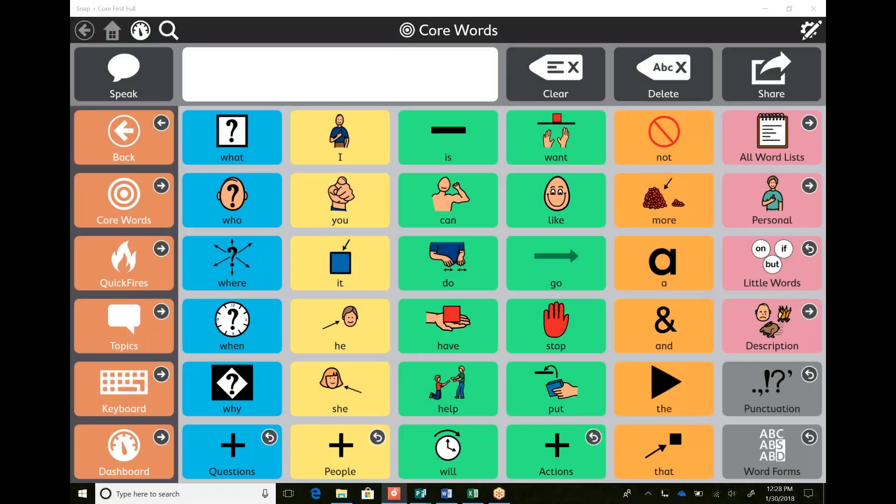Hi everyone, this is Anya Slendy, the AAC consultant for Tobii Dynavox in Kentucky and southern Indiana. Today I wanted to teach how to make a new user and switch between users in Snap Plus Core First.